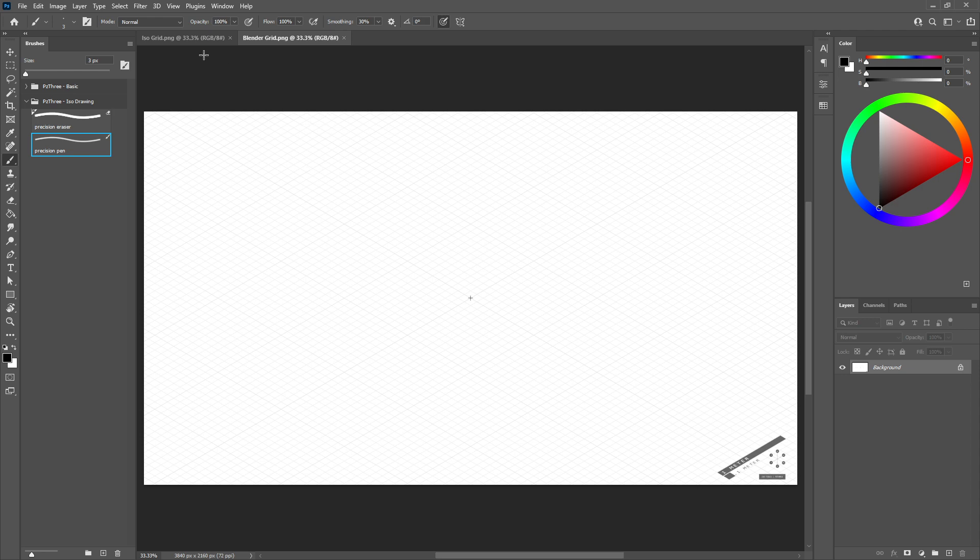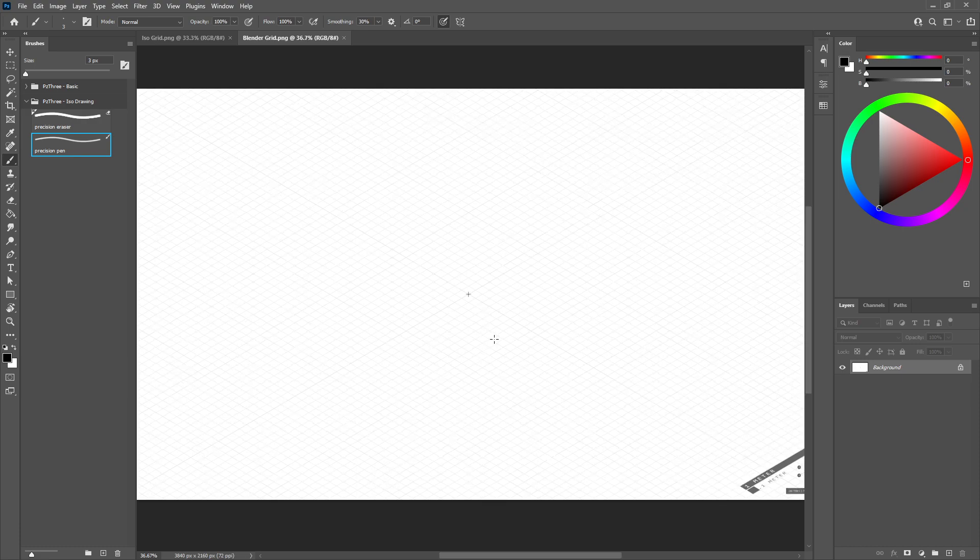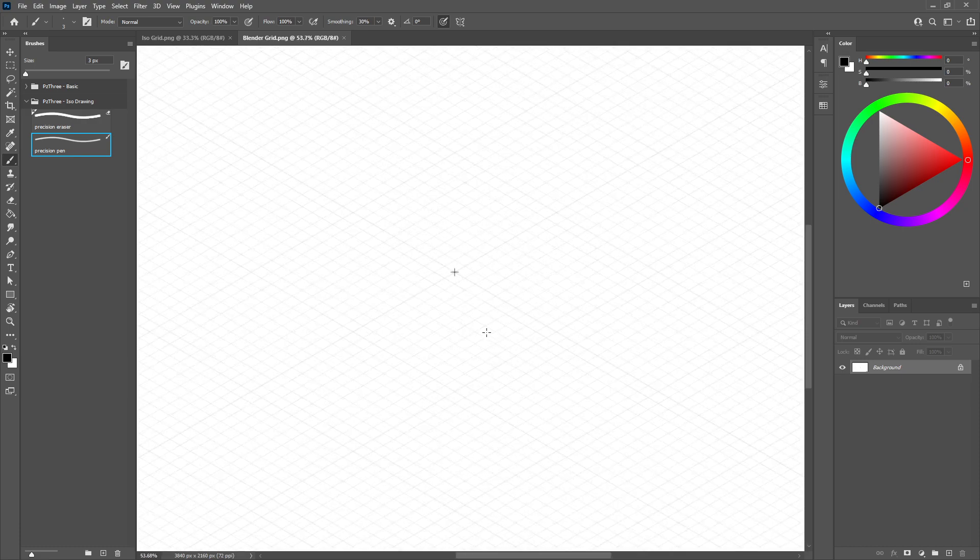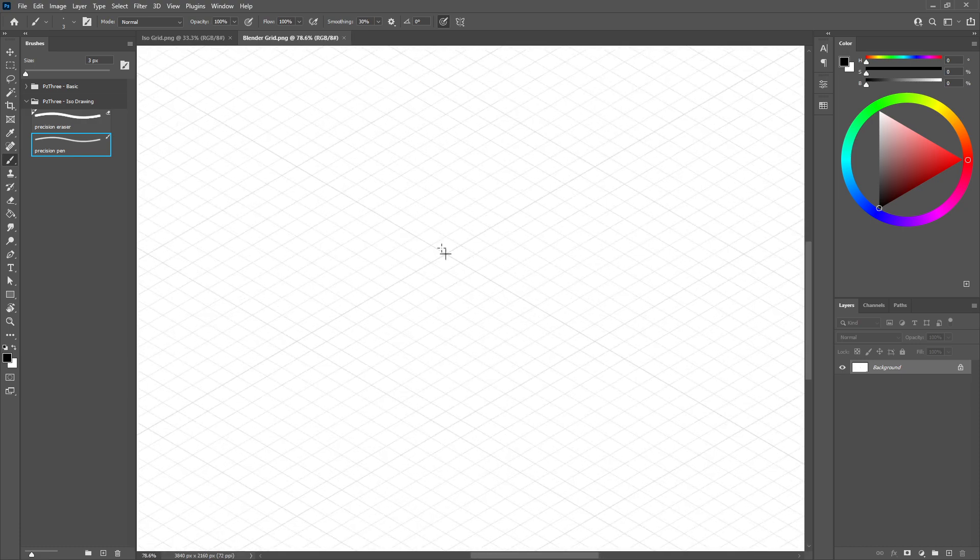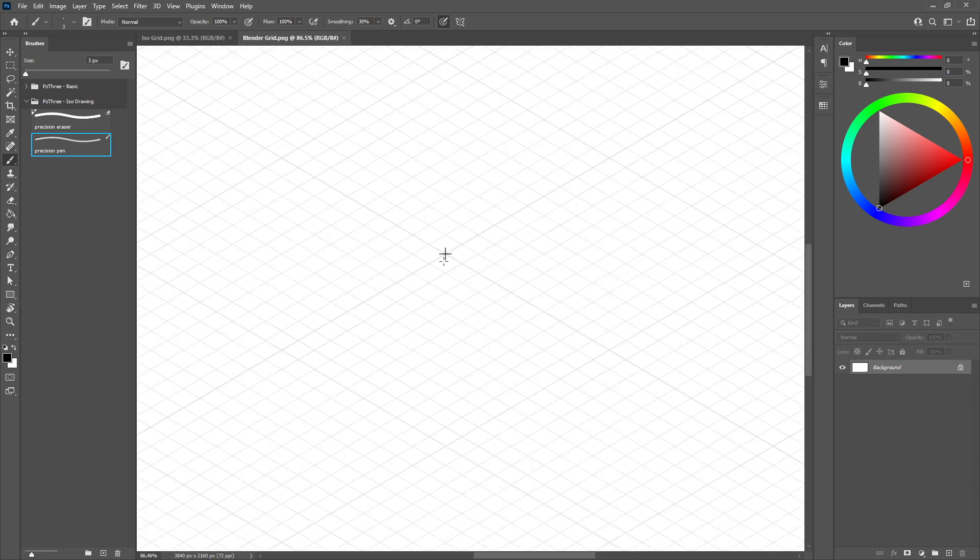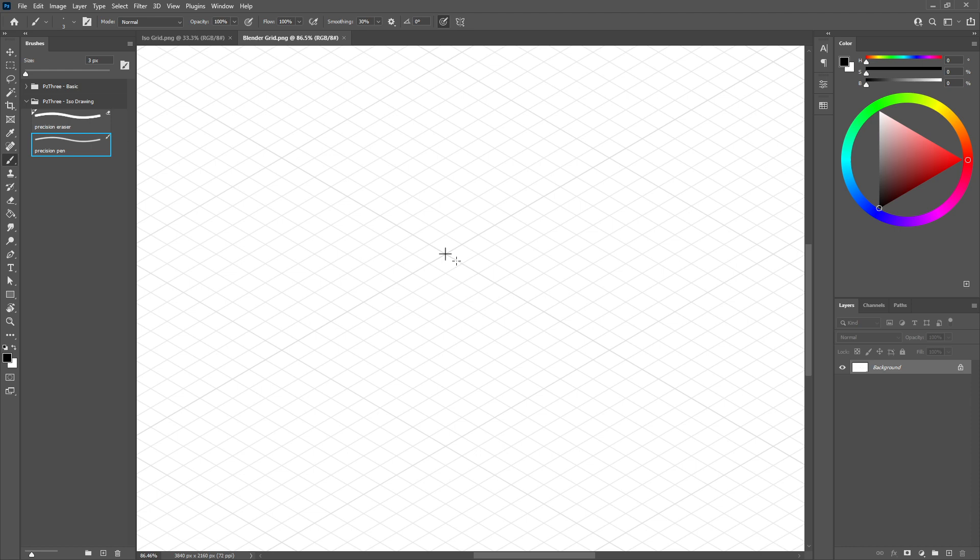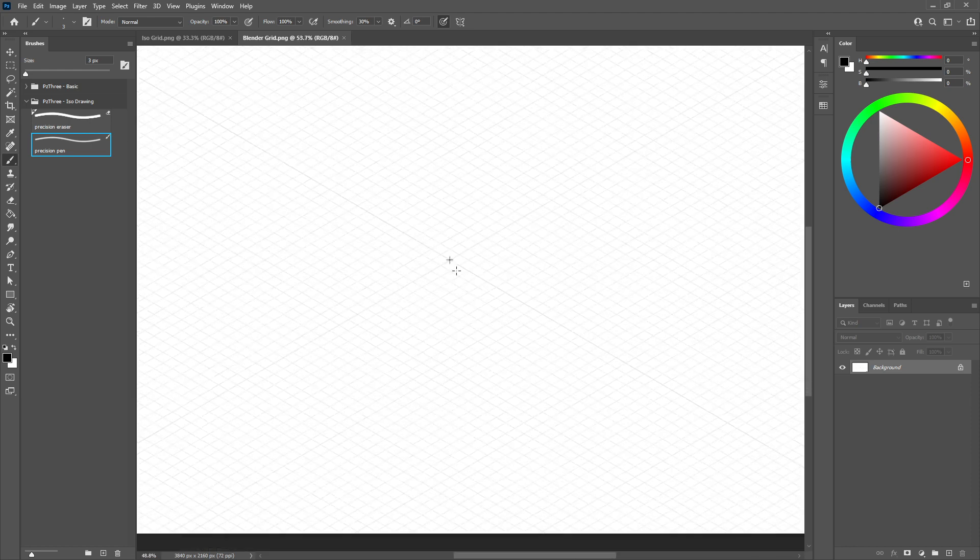When you load this up, I have two different versions. I have a Blender grid and an ISO grid. They're pretty much the same thing, just a little bit of change in the grid pattern there. At the very center, this is actually representing the Blender scene's world origin point. So just keep that in mind.